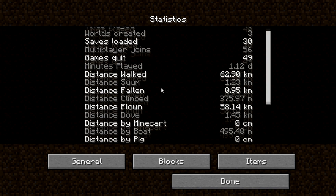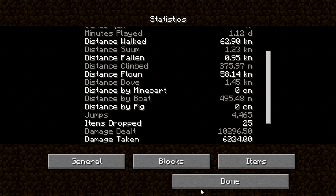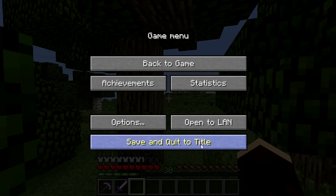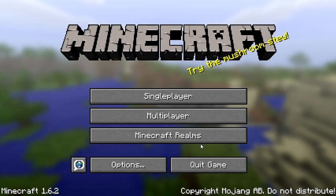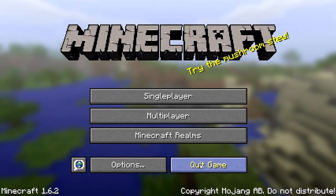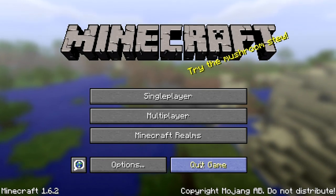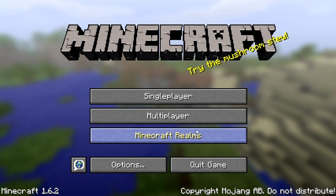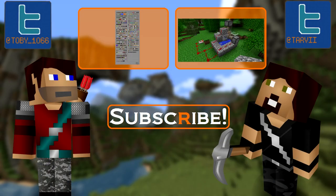Bear in mind, if you need to uninstall and reinstall Minecraft for whatever reason, your stats will be reset, so if you're planning on doing that you might want to make a note of your current stats.